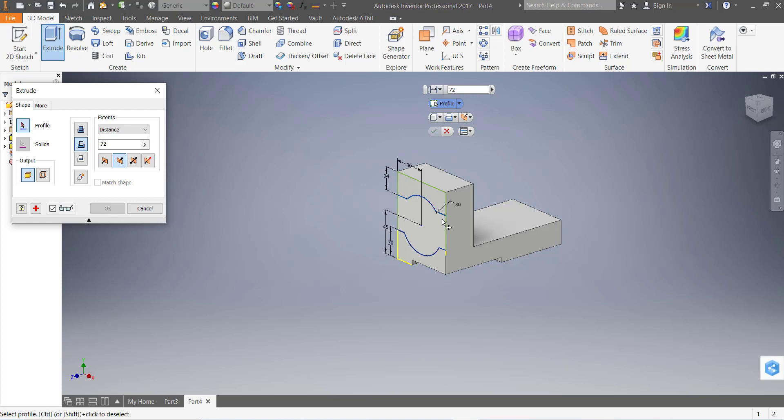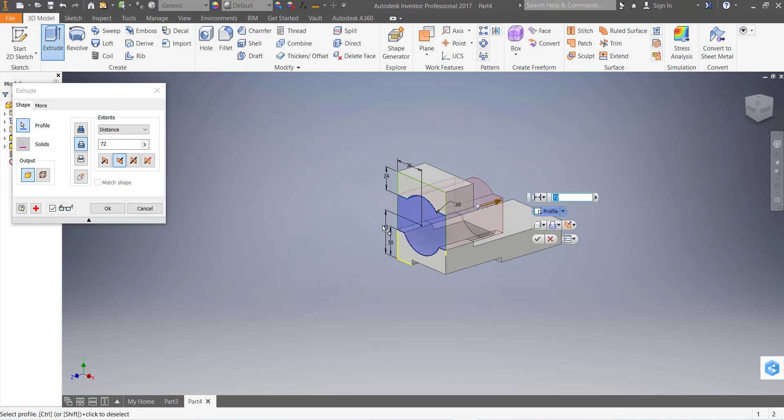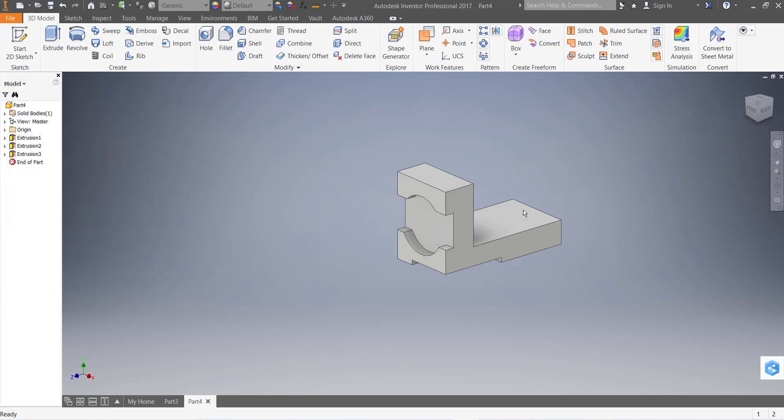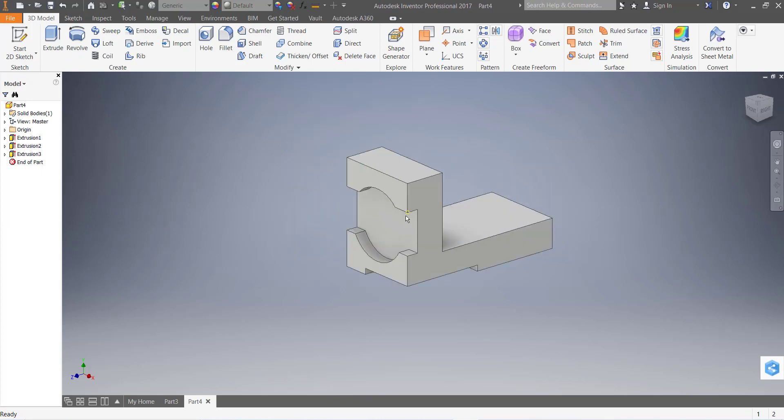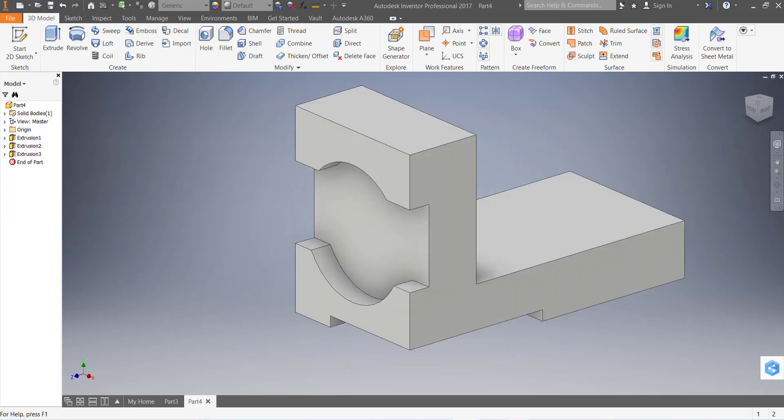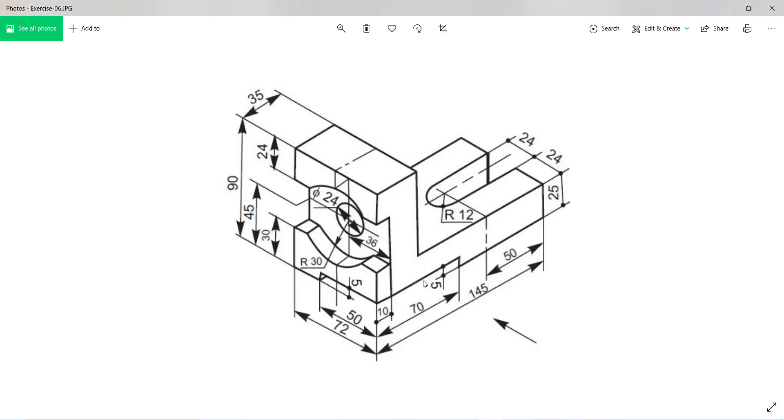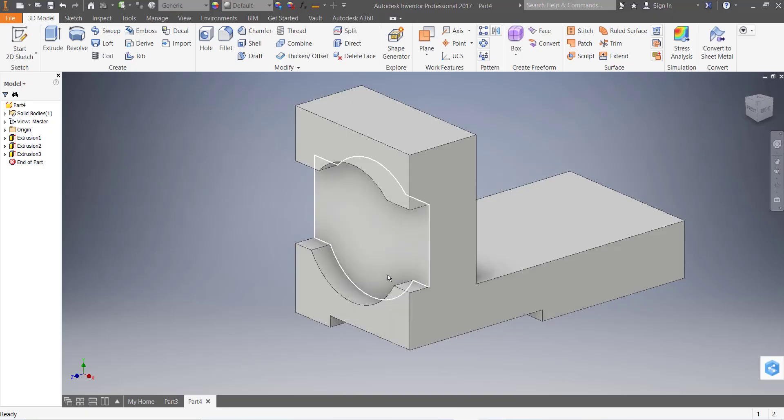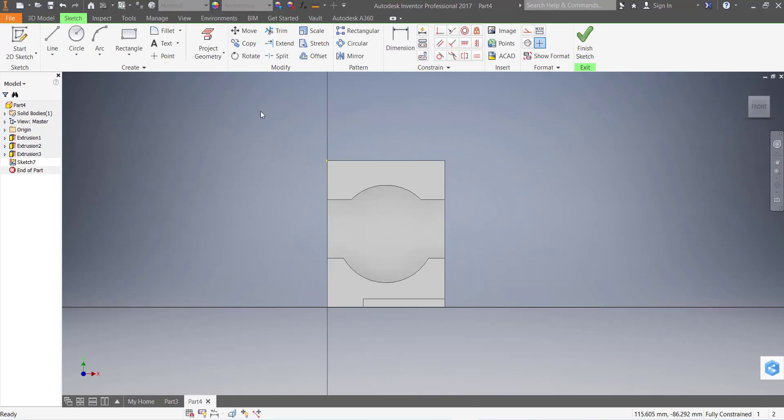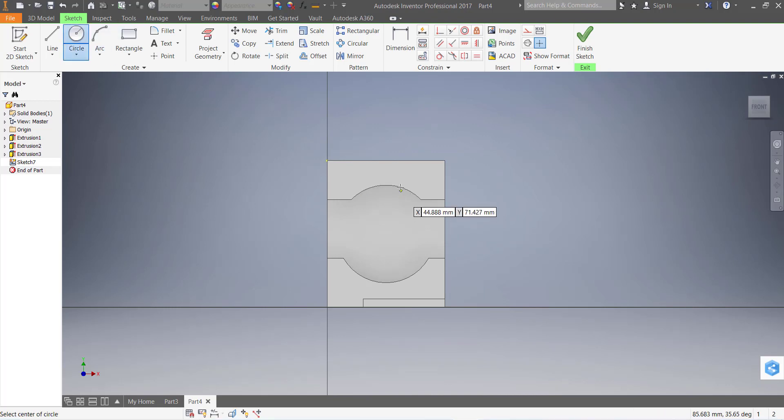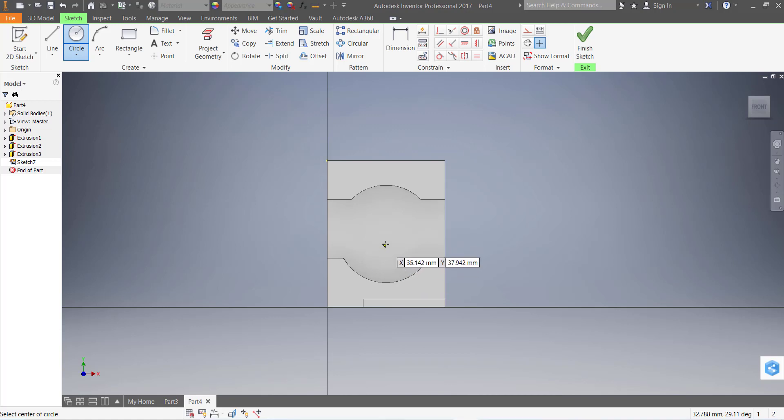Now draw a circle 24 diameter and this slot is 12 mm radius. Go to this face and normal two. Go to circle and draw one circle.